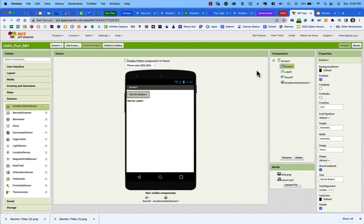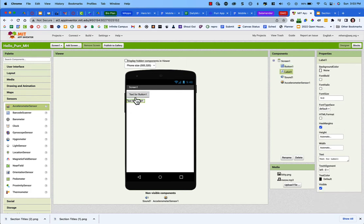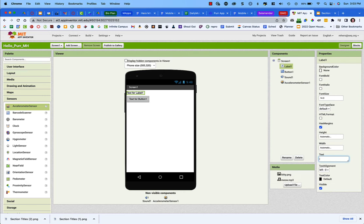Now we need to assign properties to the components. Starting with the label, I want it to appear first, so I'll drag it to the top of the component list. Click on it and in the properties panel, delete the default text and type something like 'Pet the Kitty' or 'Scratch the Kitty's Ears' as instructions for the user.